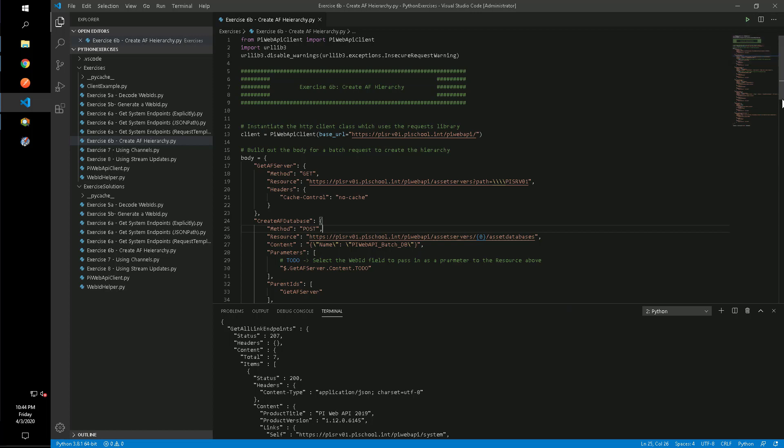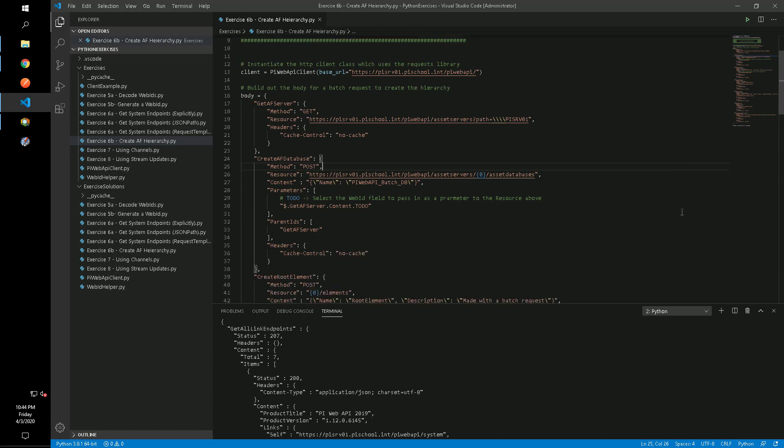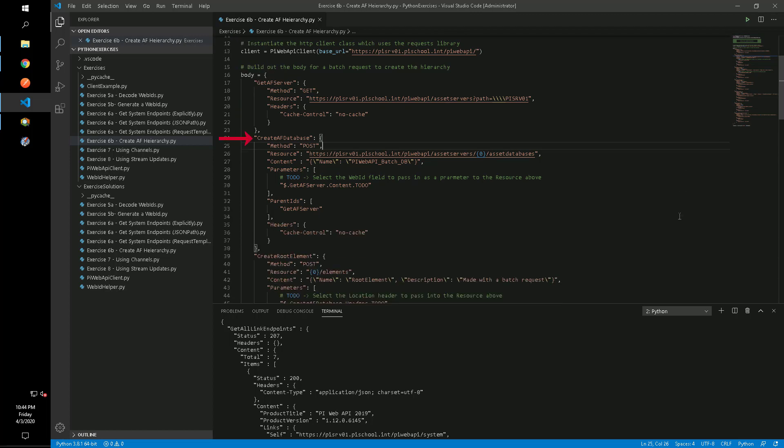First, we will make a GET request to retrieve the AF server's WebID. Next, we will make a POST request to create a new AF database. We'll need to pass the WebID from the first sub-request in as a parameter for this request.